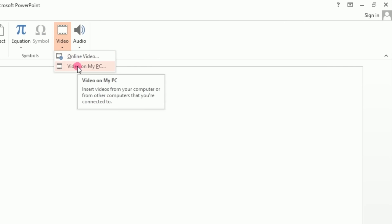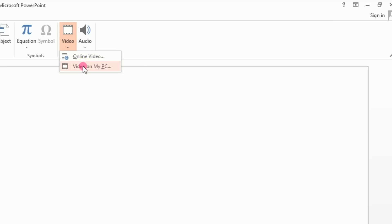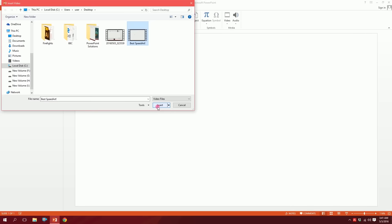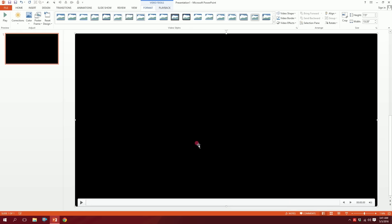If you click on PC, we are going to browse for the video. When you select the video, you have to click on the Insert button and we are going to click on the video.